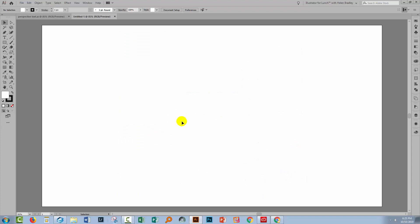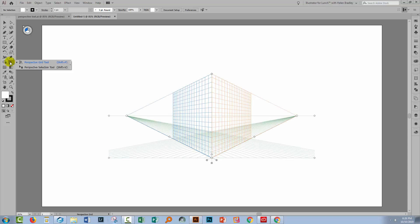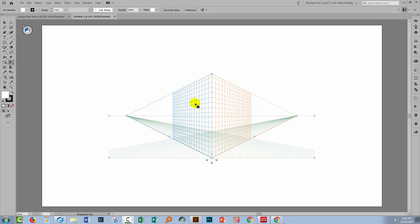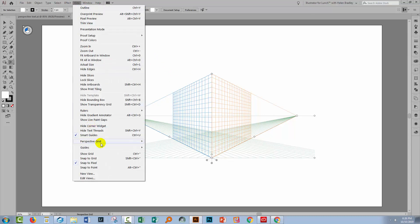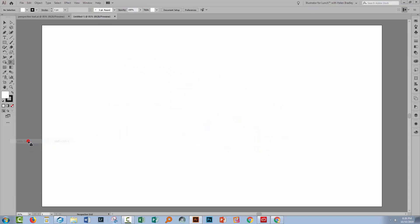Let's switch back to Illustrator and have a look at the Perspective Grid tool. You'll get to it by clicking here on the Perspective Grid. You've probably done that by accident at some stage and wondered what you've done, and perhaps even had to close the file. If you need to get rid of it at any time, choose View, go to Perspective Grid and Hide Grid, and it's just removed.